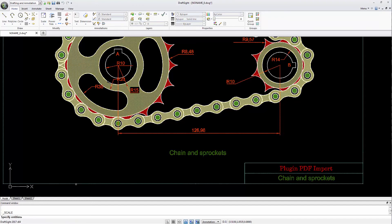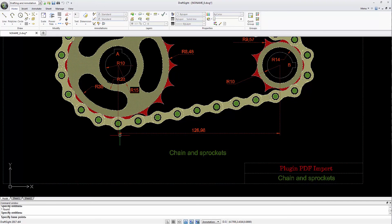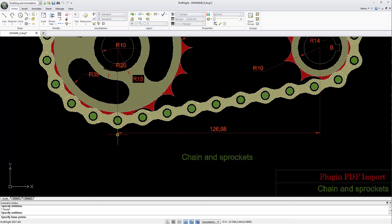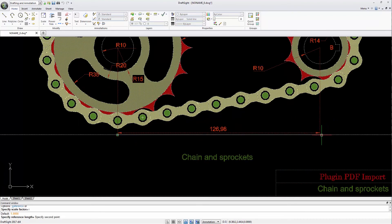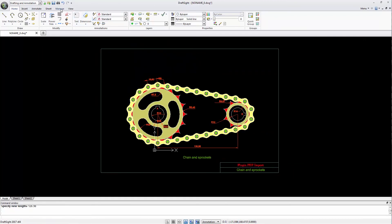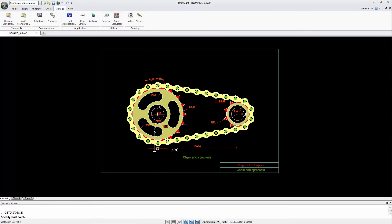After selecting a base point, I use the command option Reference. This helps me to select two points and enter the expected value — the one I'm reading on the dimension. DraftSight will scale the content accordingly.